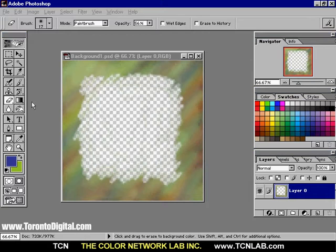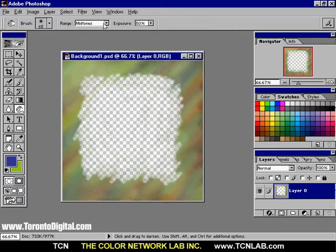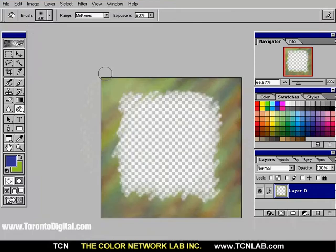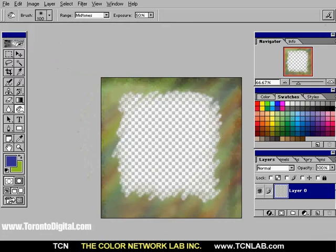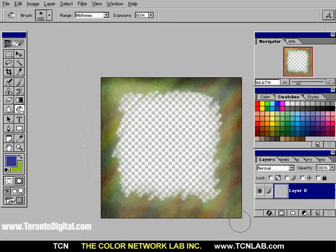I will choose the Dodge tool to darken the edges of the background by setting the brush size to 100 pixels, the range to mid-tone, and the exposure to 50%. Then, I will save the file.